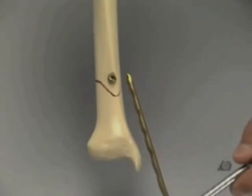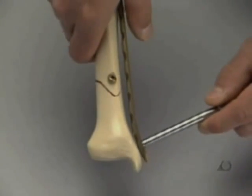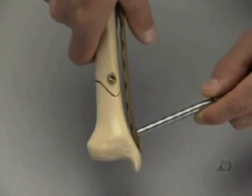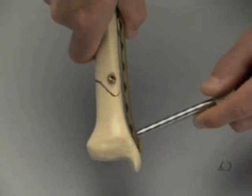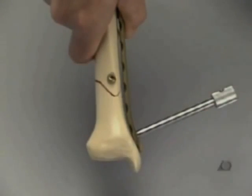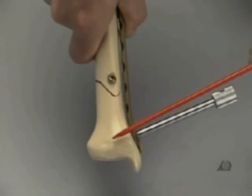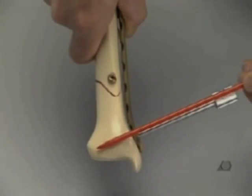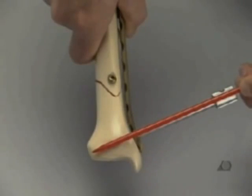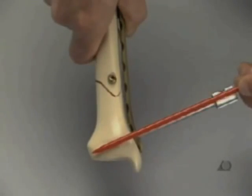The plate with the LCP drill sleeve screwed into the most distal hole as a handle is gently inserted and slid along the medial aspect of the tibia. As the locking head screws cannot be angled, care must be taken when positioning the plate to prevent screw penetration of the joint.